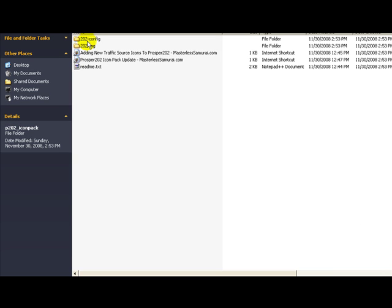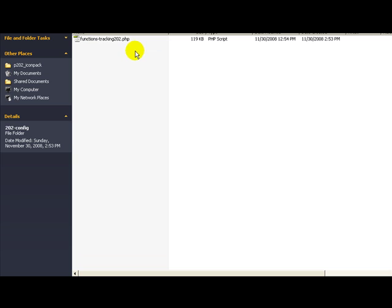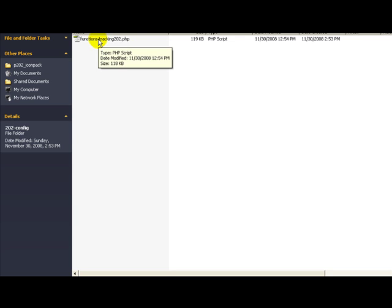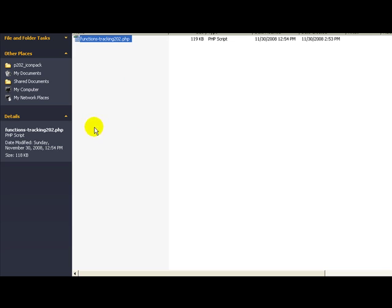And so those are the icon files. The other main file that you're going to need is inside the 202-config folder. Basically all you would have to do is drag and drop this file over the top of your existing 202 file. I do recommend you make a backup so just in case something goes wrong you have that but I've already tested this. This works. All I've done is make a few mods on a few lines add those 20 icons in there and so you can go ahead drag and drop this over the top of your existing functions file and it'll be ready to add into your server.